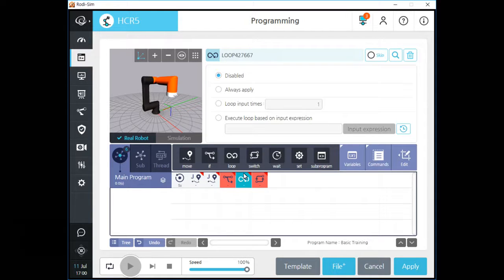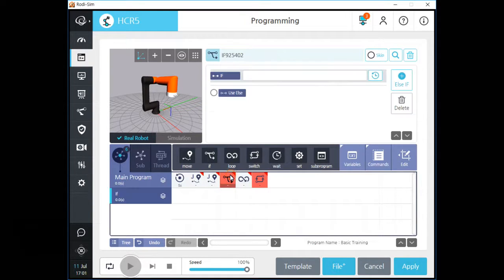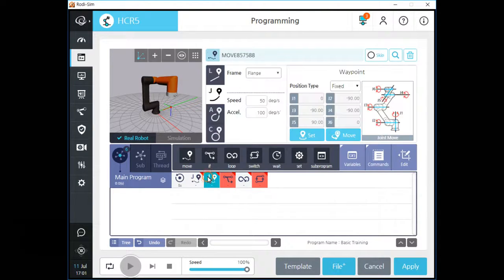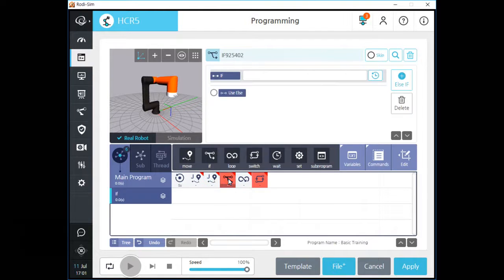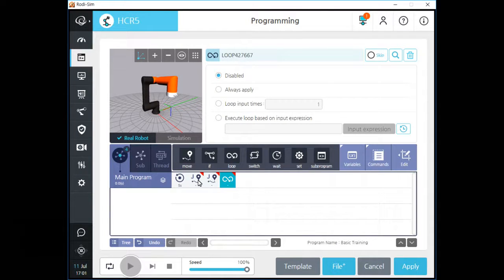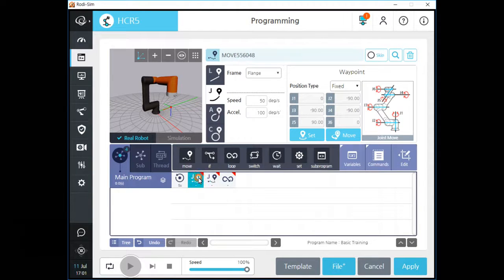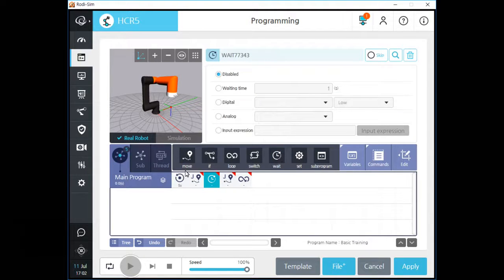If you click any command icon on the main program tree, it turns deep sky blue color. You can see a small red triangle on each command icon — this red triangle means the command has no detail data, so you need to teach or input appropriate data for that command. If you want to add a new command between two J movement commands, please click the left one and click the new command on the command section. A new command will be created between the two movement commands.